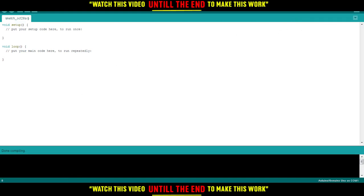You'd like to go here to Tools, choose your board. So it could be Arduino Uno, Arduino Nano, Arduino Mega, choose whatever Arduino you have from here. And you'd like to choose the COM.